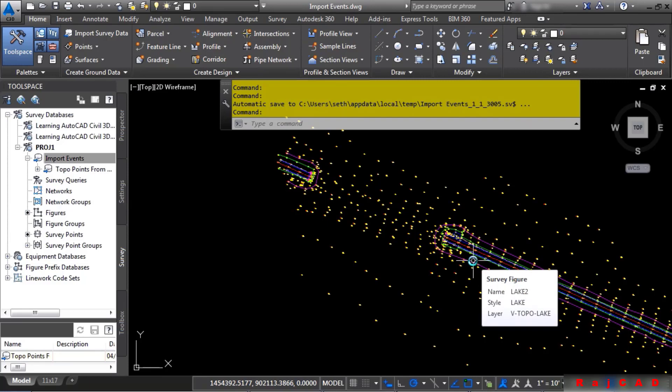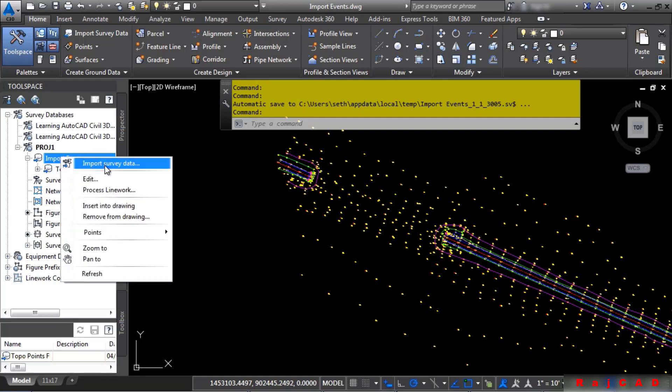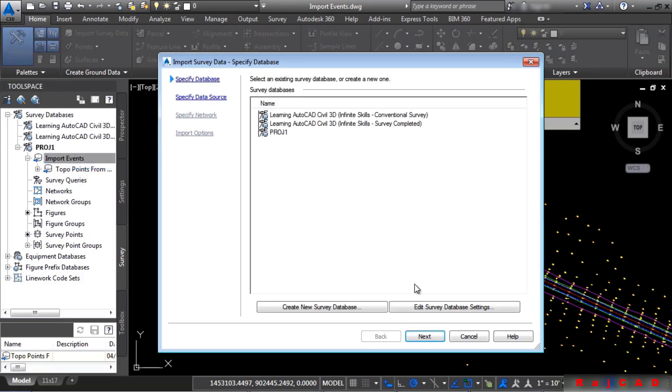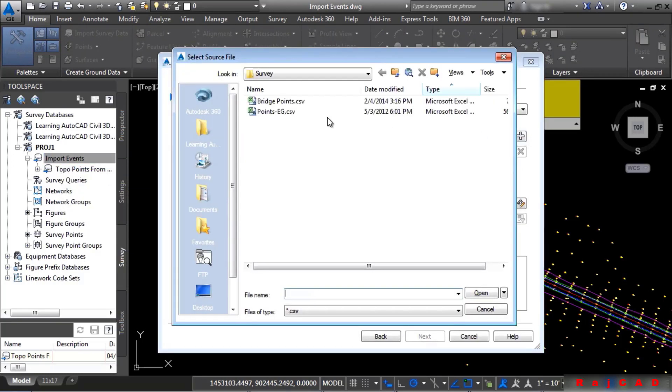Now what we want to do is actually bring in the bridge points that were located, let's say, maybe on a different day. Right-click on Import Events and choose Import Survey Data. We'll click Next. We'll navigate to the point file. It's bridge-points.csv. Click Open.